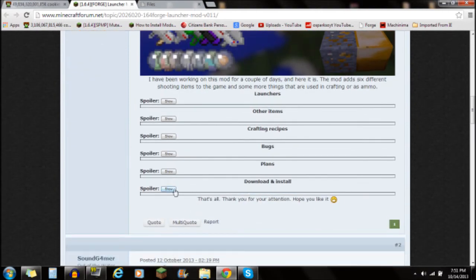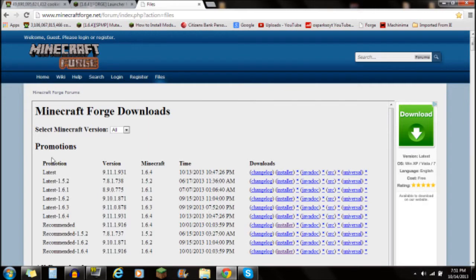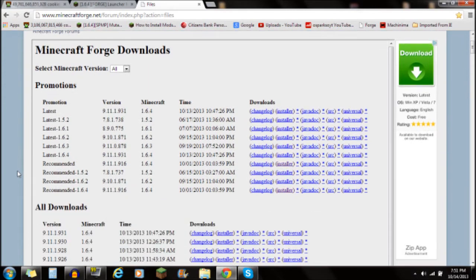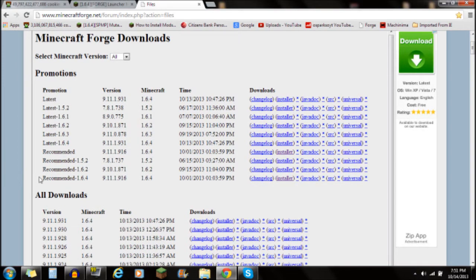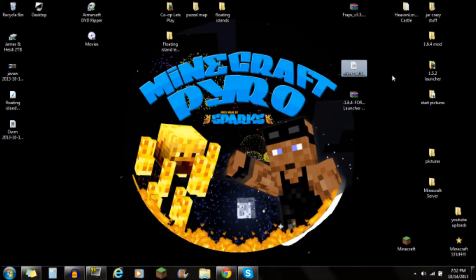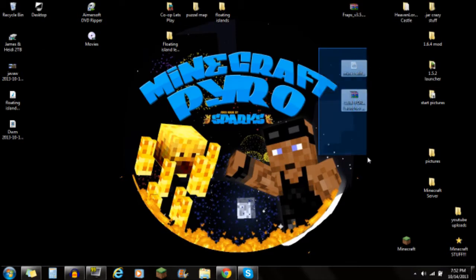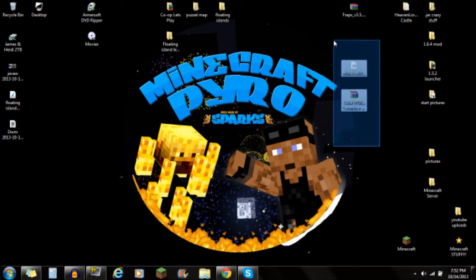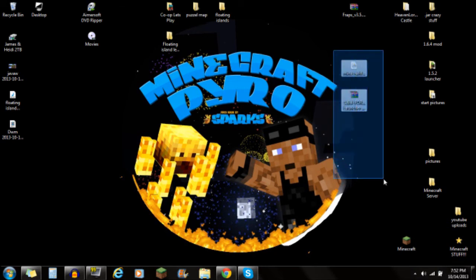You're also going to need to download Forge. There is a link in the description for Forge — click on that and it'll bring you to the Minecraft Forge webpage. Scroll to the recommended 1.6.4 version, or whatever version you're using in Minecraft, and click on the installer. Save that installer to your desktop. Once you have both files downloaded to your desktop, you're ready to start installing.